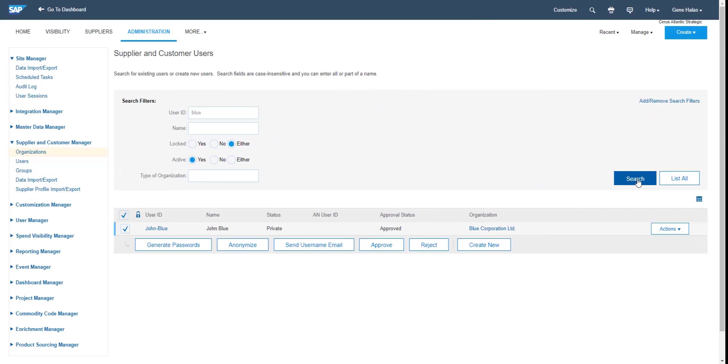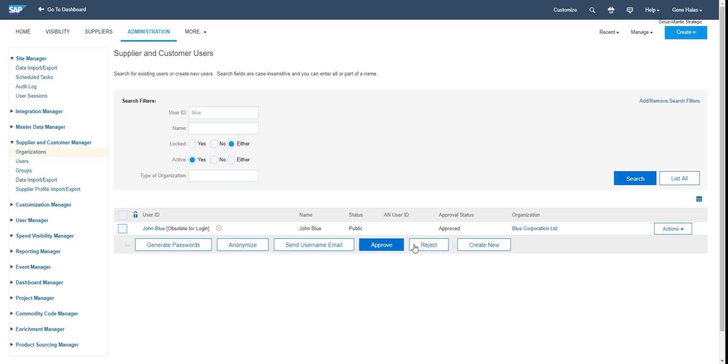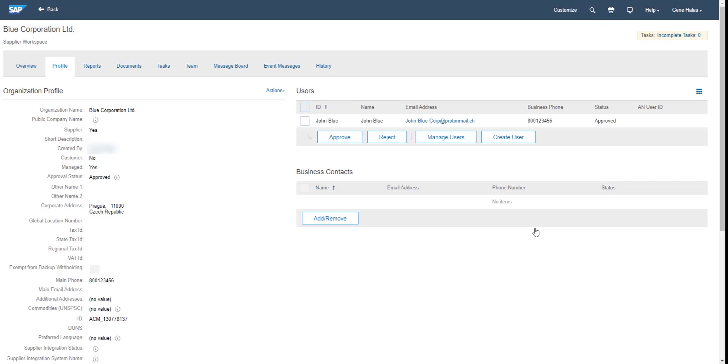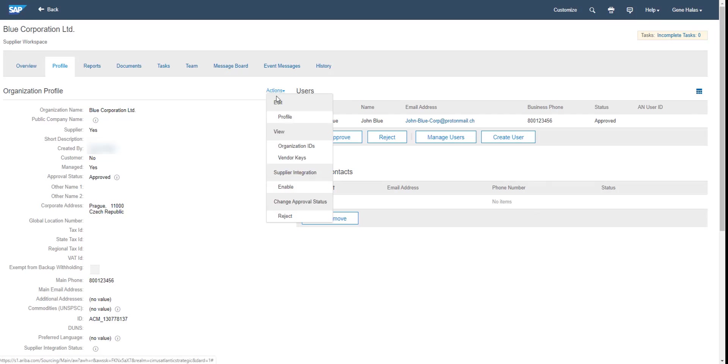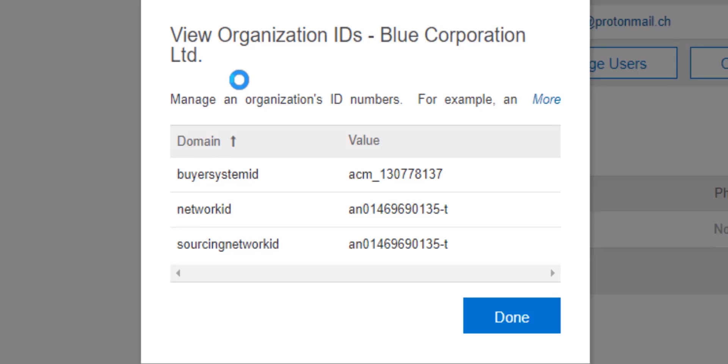Switching back to the supplier manager point of view, I just evaluate what has changed in the supplier user. So I see that obsolete for login and the public status indicates that the supplier has completed the registration. And the second thing that I'm going to check is existence of the Ariba Network ID which has been updated to my supplier organization after the registration is completed.